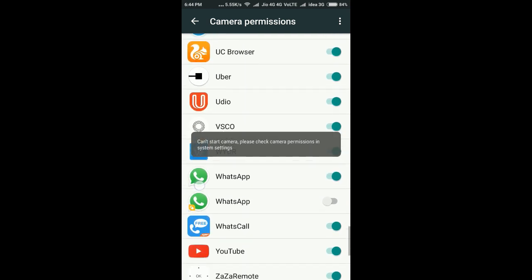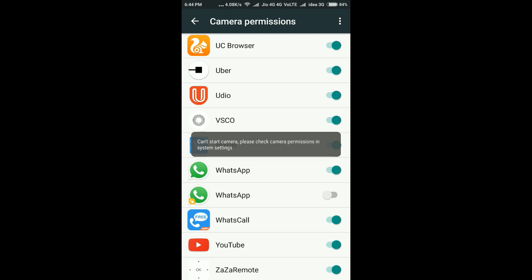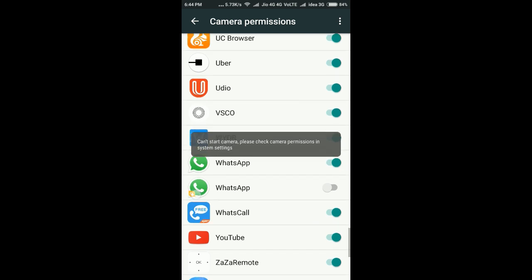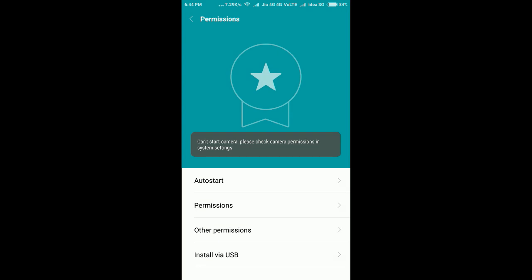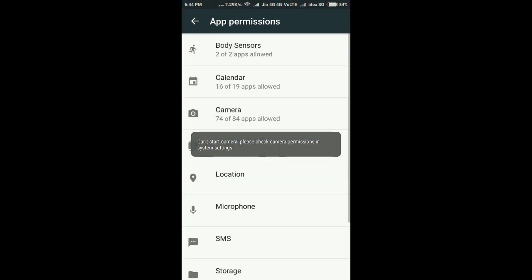Here you can see WhatsApp dual app is indicated with a clone app symbol. I am going to enable this one. That's it. But we have to enable other permissions too, not just camera.